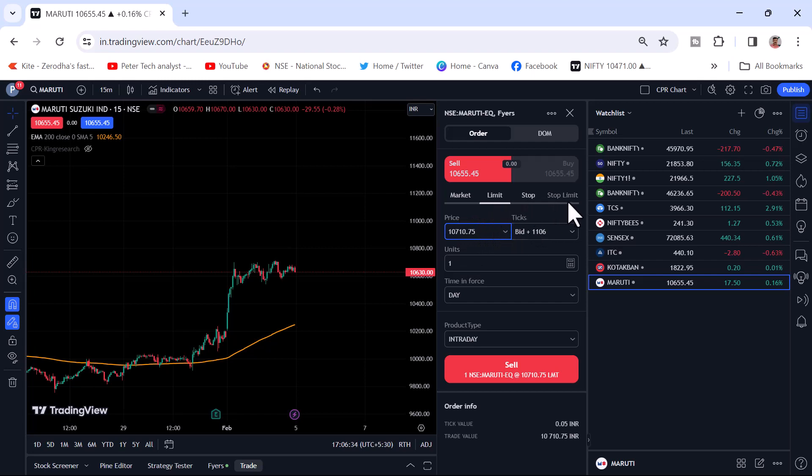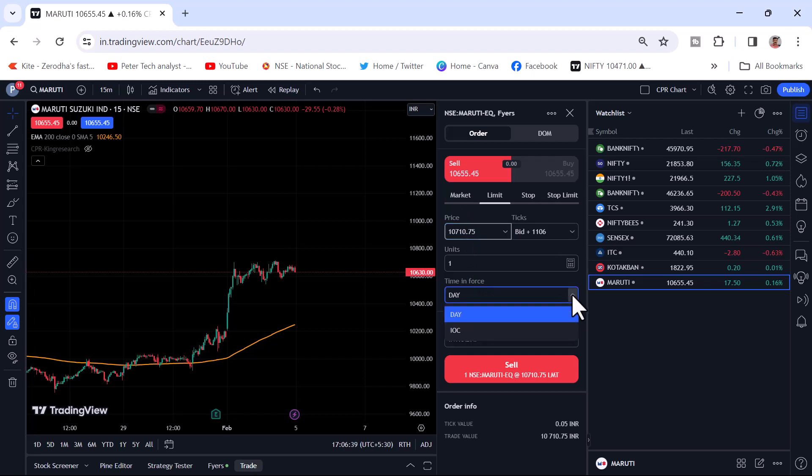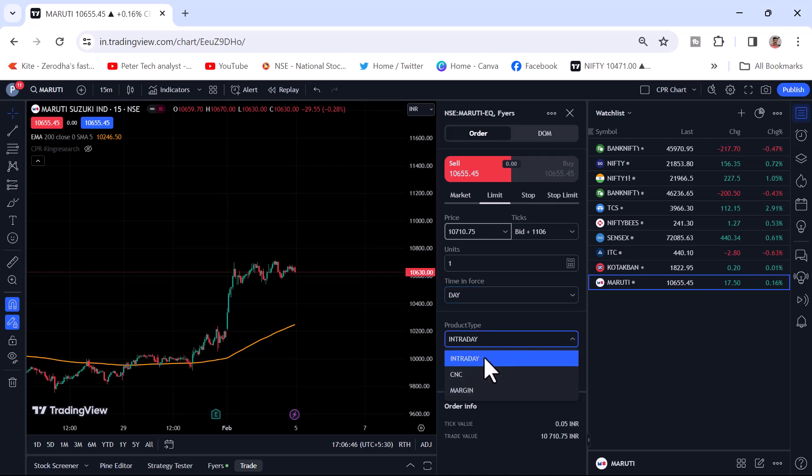You want to buy in limit, stop or stop limit, or market price. You are trading with the day trade, IOC or intraday, or carry forward. Margin. All those things will show up here.